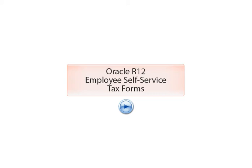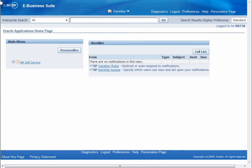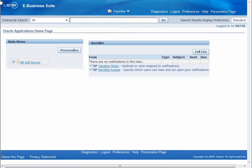This sneak preview shows highlights for completing tax forms in the Oracle R12 version of HR Self-Service. Within HR Self-Service, you as an employee have the capability to set up or change your tax withholdings.